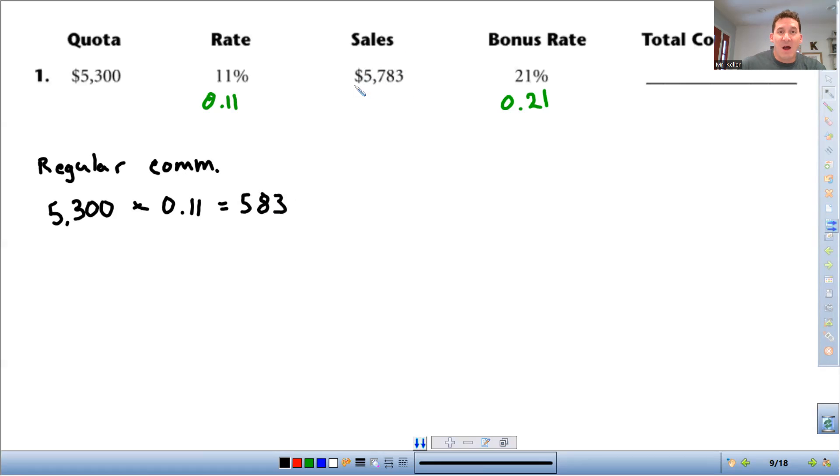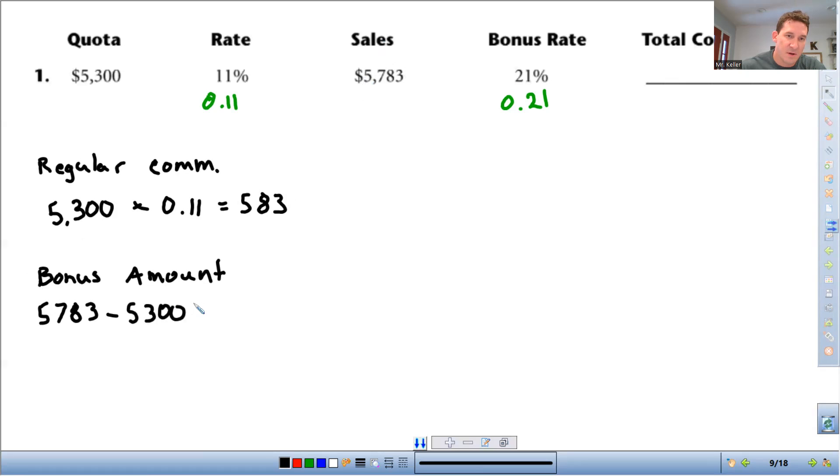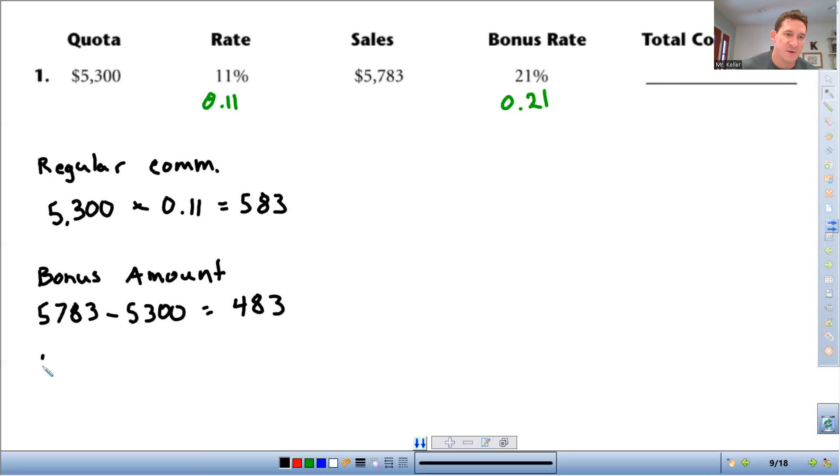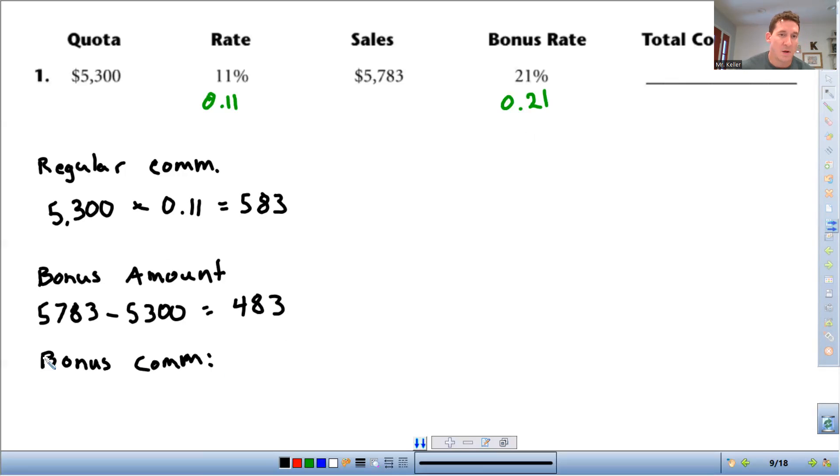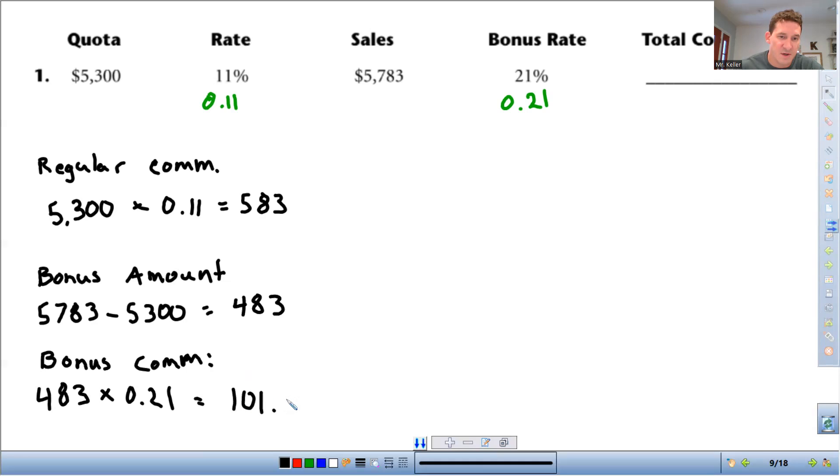Next, you need to figure out how much your bonus amount is. To figure out the bonus amount, I'm going to take the total sales, the $5,783, and subtract the $5,300. That comes out to $483. And then the $483 is what you multiply by the bonus. So your bonus commission, you're going to do $483 times 21%, so $483 times 0.21, that comes out to $101.43.